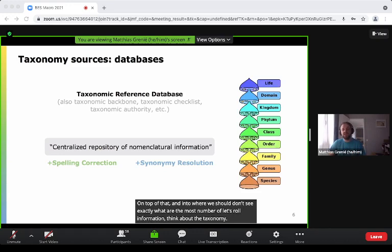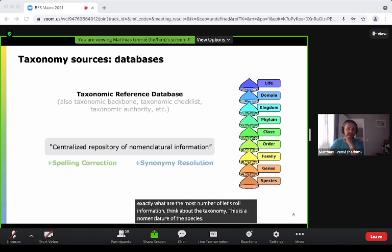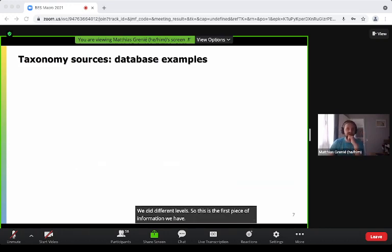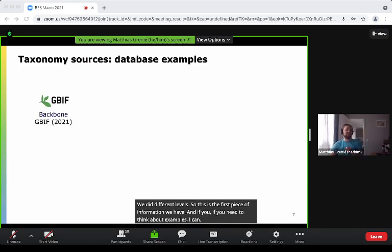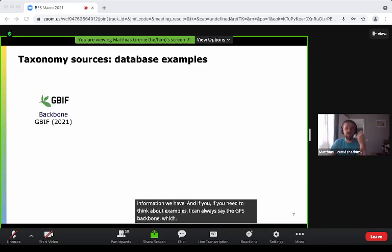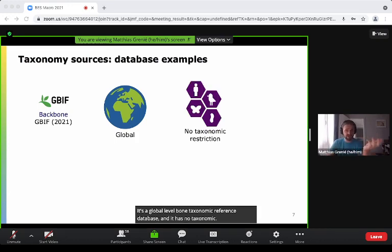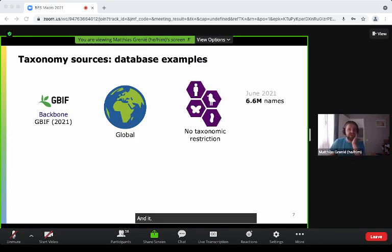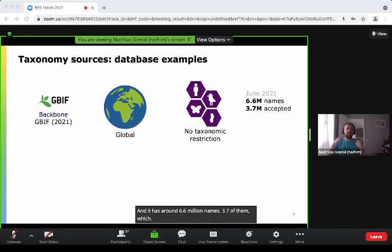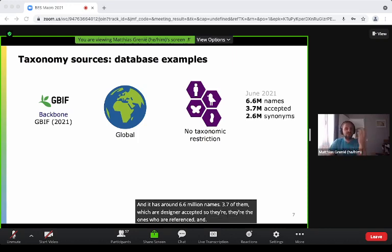Think about the taxonomy — this is a nomenclature of species with different levels. If you need examples, I can cite the GBIF backbone, which is one of the most well known. It's a global biotaxonomic reference database with no taxonomic restriction. It has around 6.6 million names — 3.7 million of which are accepted and 2.6 million synonyms.